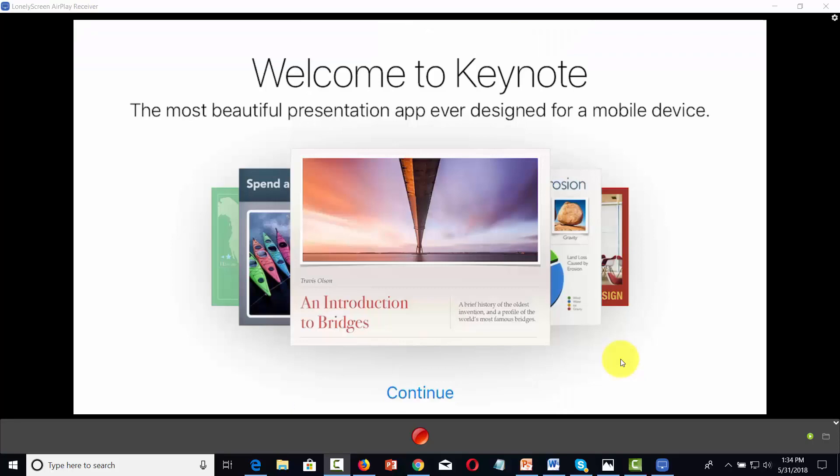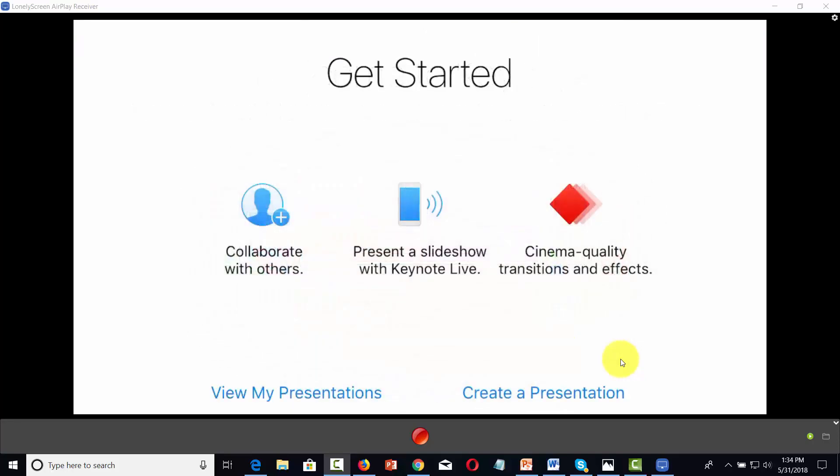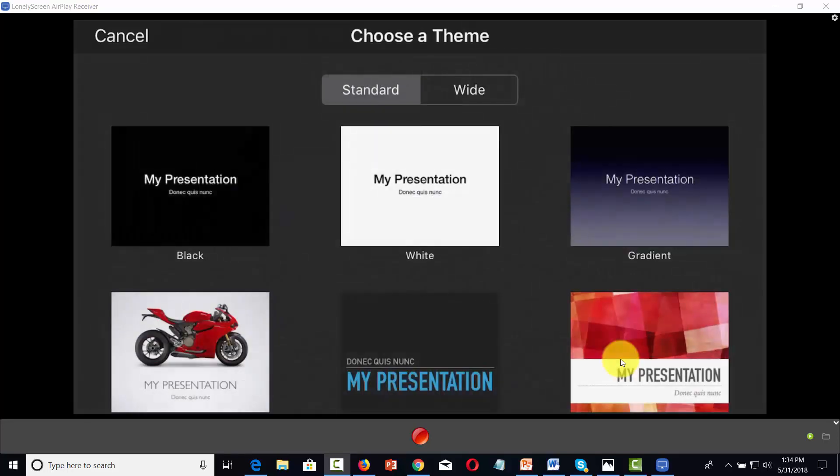You'll then have access to Keynote. You'll then click Continue. And if you don't already have a presentation, you'll click Create a Presentation.